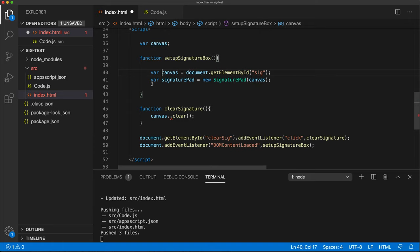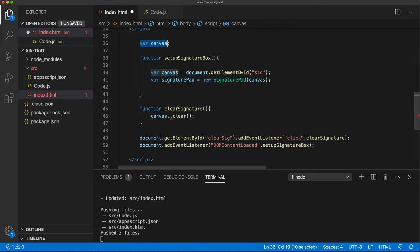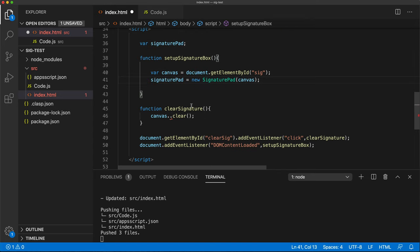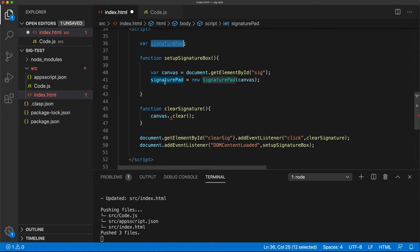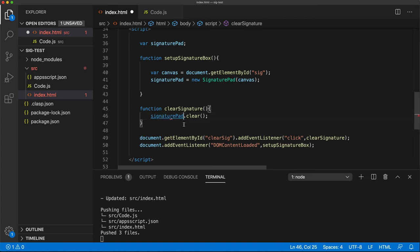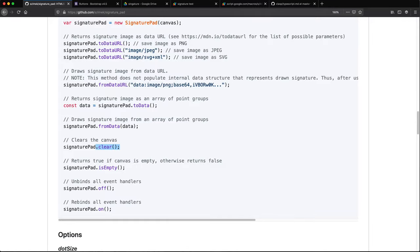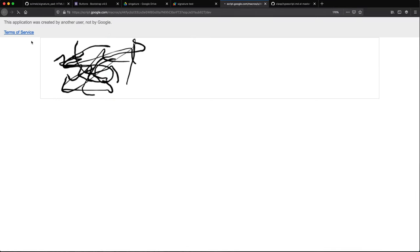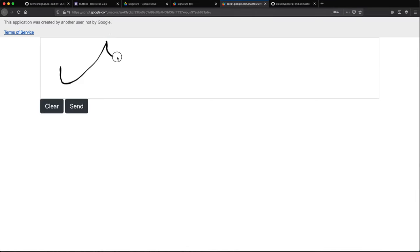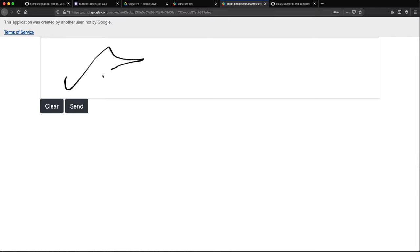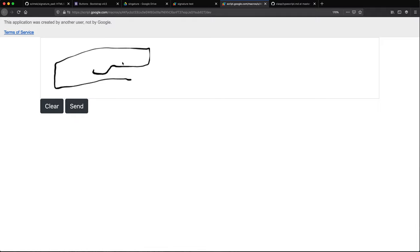And then later, we should be able to take that canvas. And we have to go find what it was called. Well, I guess that's pretty simple. Just clear. And not the canvas. Actually, we need to get the signature pad. So I have to fix that. So this is incorrect. Let's put this back and put this as a global. Remove the var. And then we're going to take that signature pad and we're going to clear that.